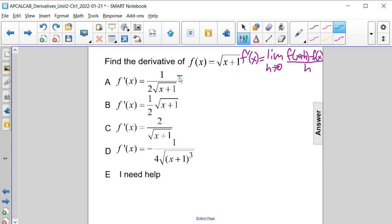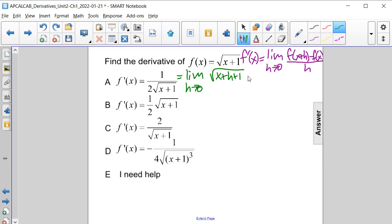That's going to be equal to the limit as h approaches 0 of the square root of x plus h plus 1, minus the square root of x plus 1, all divided by h.